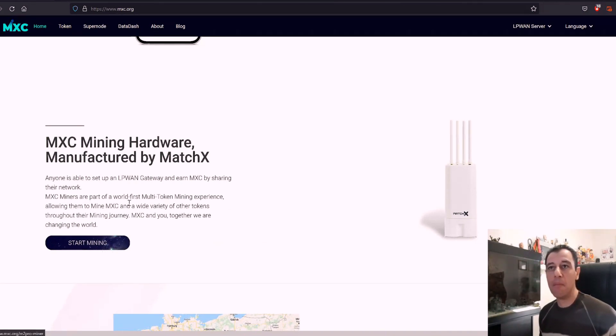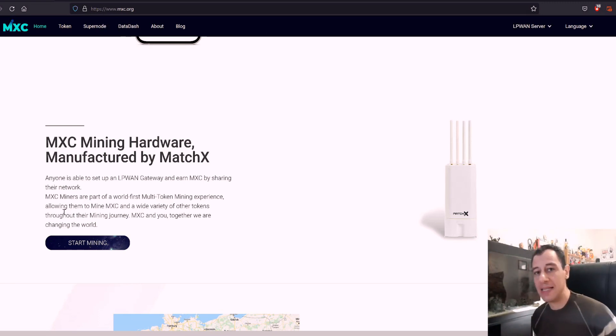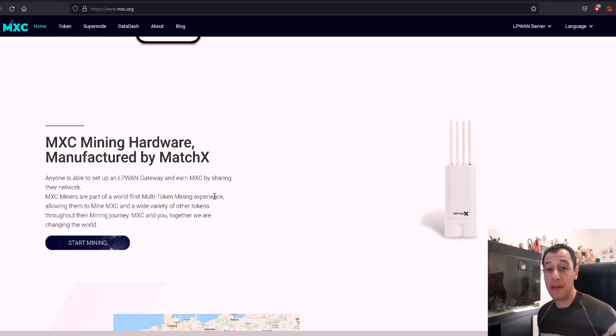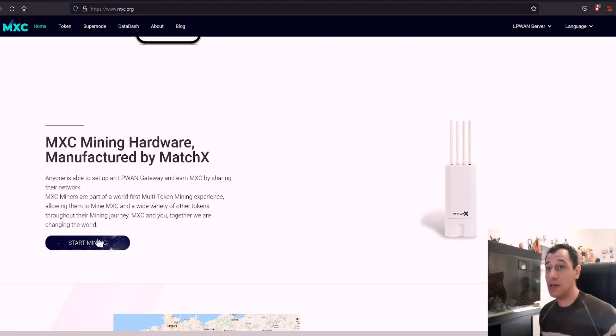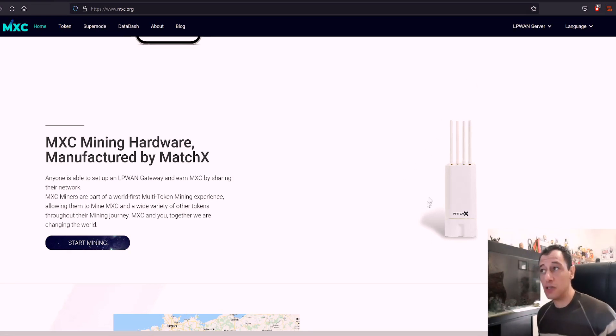You can mine at the moment the MXC token which has been around since 2018. This is not a new token, it's been around for three years, but now it has really picked up in popularity again. You can actually just hit on start mining here and you will get to the page of MatchX where you can actually purchase this device.